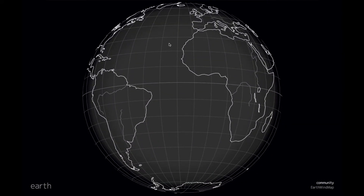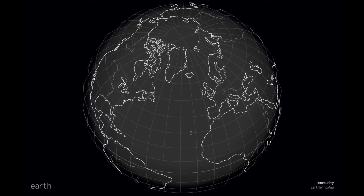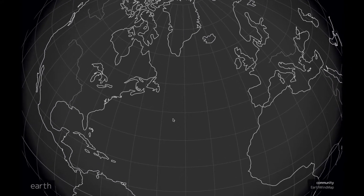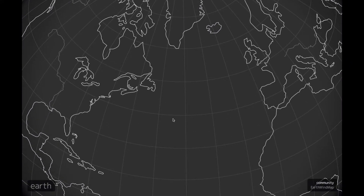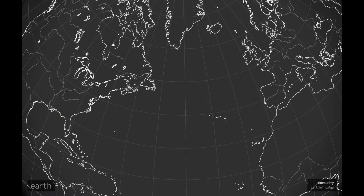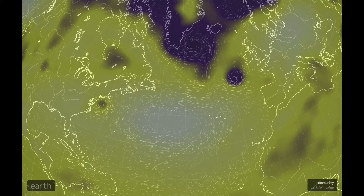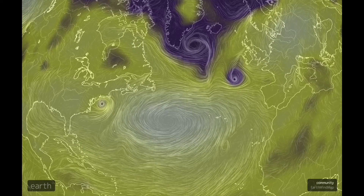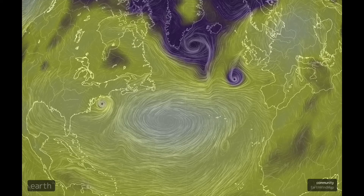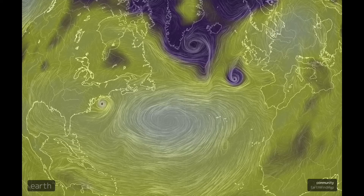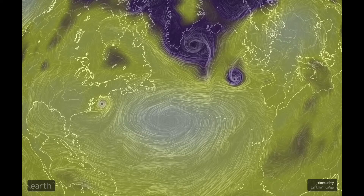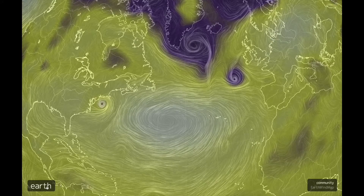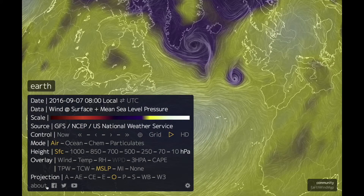Now let's look at the northern hemisphere and zoom in on the North Atlantic. We see that big anticyclone. As I was saying, the anticyclones are bigger than the cyclones — that asymmetry is fairly common. It's because of the nonlinear nature of atmospheric dynamics.